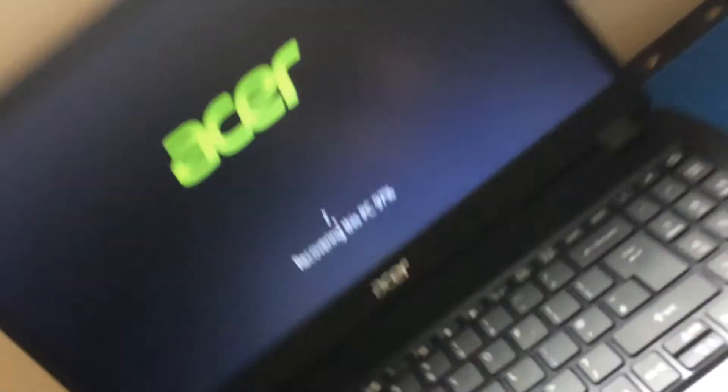My Acer is an Aspire. I've got an Acer Aspire and the fan is going crazy at the moment.